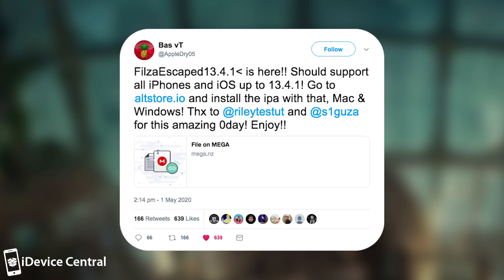Yes, A13 and A12 as well, which means it supports iPhone XS, XS Max, XR, iPhone 11, 11 Pro and even the iPhone SE 2020.